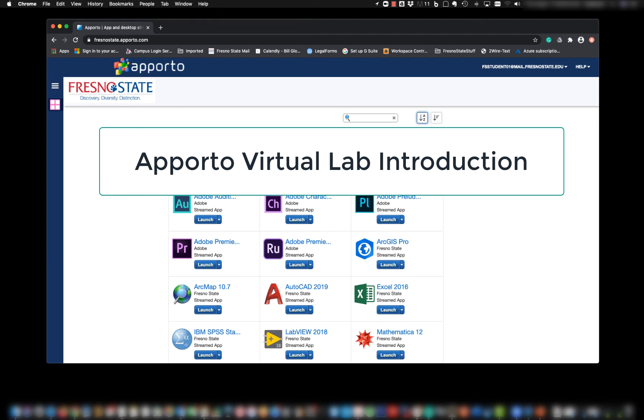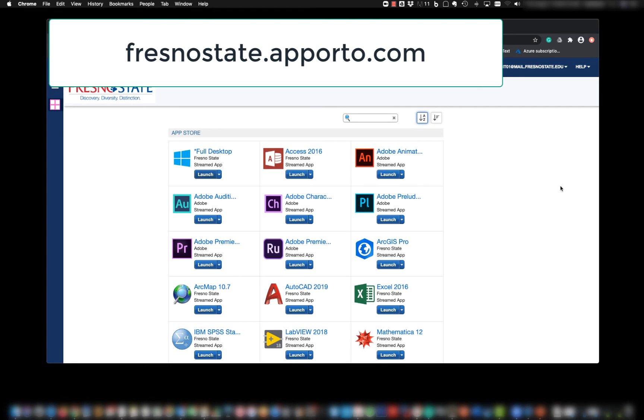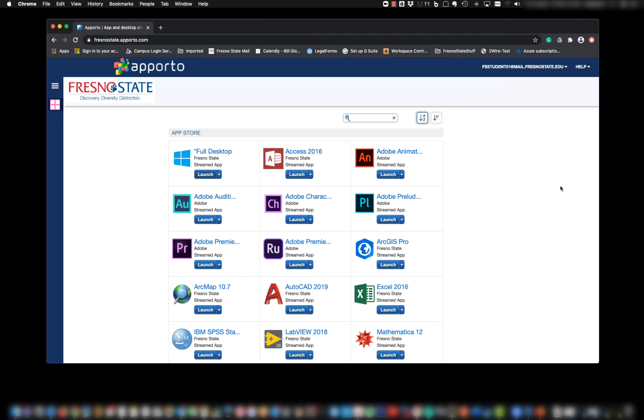You can get to Oporto through Canvas using the navigation link on the side called Oporto Virtual Lab, or you can go directly to fresnostate.oporto.com. Once you log in with your email credentials, you'll get this App Store.